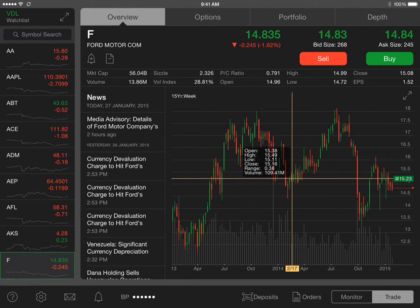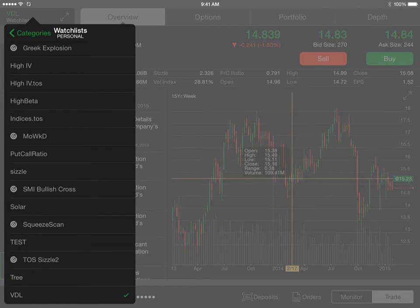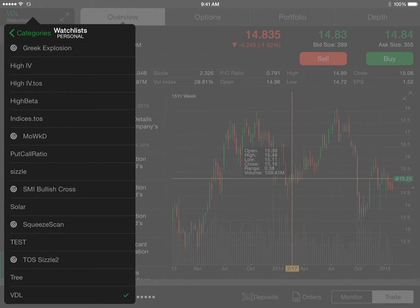At the top left where it says VDL watch list, if you tap that, that will give you the secondary menu here. And if you go down the list, anything with the kind of radar looking icon to the left indicates that it's a scan. And what you can do is select one of these.